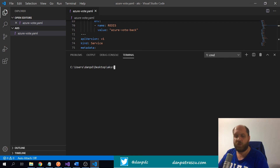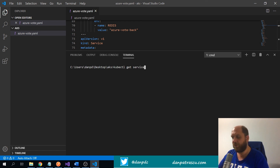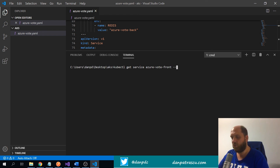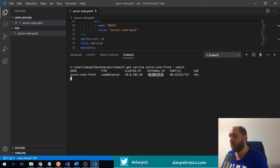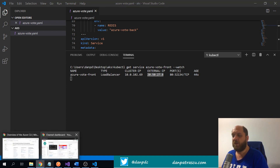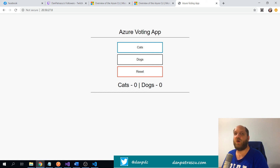Let's check the state of the services by running `kubectl get services`. The service we want to access is `azure-vote-front`. We'll watch this service, and we can see it is of type LoadBalancer, meaning Azure has created a load balancer behind the scenes. We also have an external IP address, which means we can open a browser and navigate to that IP.